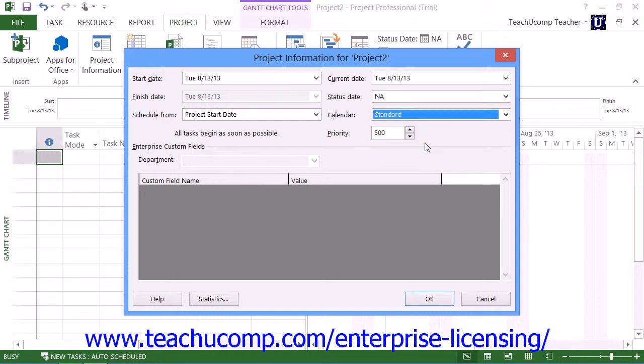Finally, if you're using Microsoft Project Professional, you may have special custom fields and field values that need to be entered for your project. If these are needed, they will be shown in the Enterprise Custom Fields area where you can enter any custom field values as necessary.